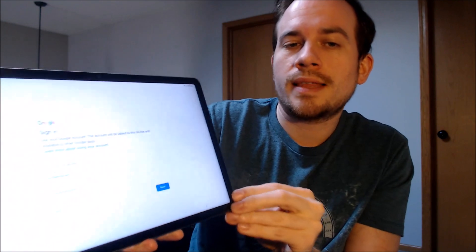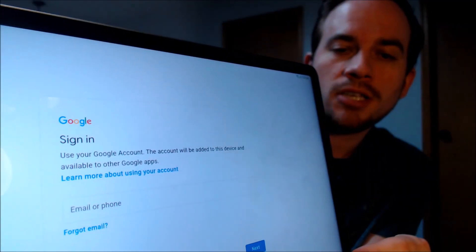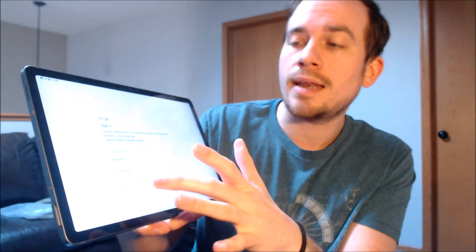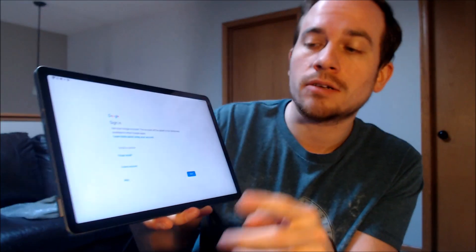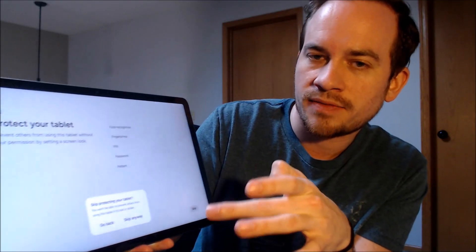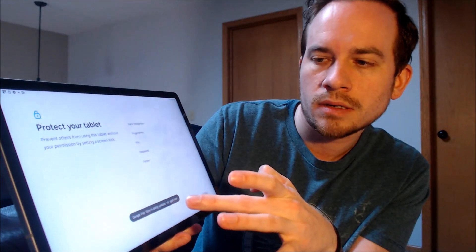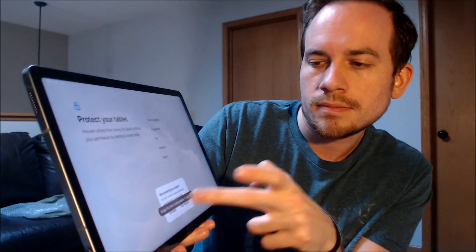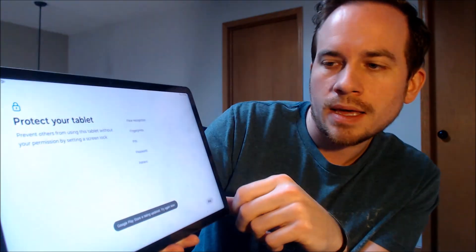Now you'll notice that the message on the Google sign-in page has changed — rather than specifically requiring the previous account, we can now sign into any account if desired. We're going to skip that part for now just to get all the way through the rest of the setup steps as fast as possible to confirm we can access the home screen. The Google Play Store is being updated in the background so we'll wait for that to finish.